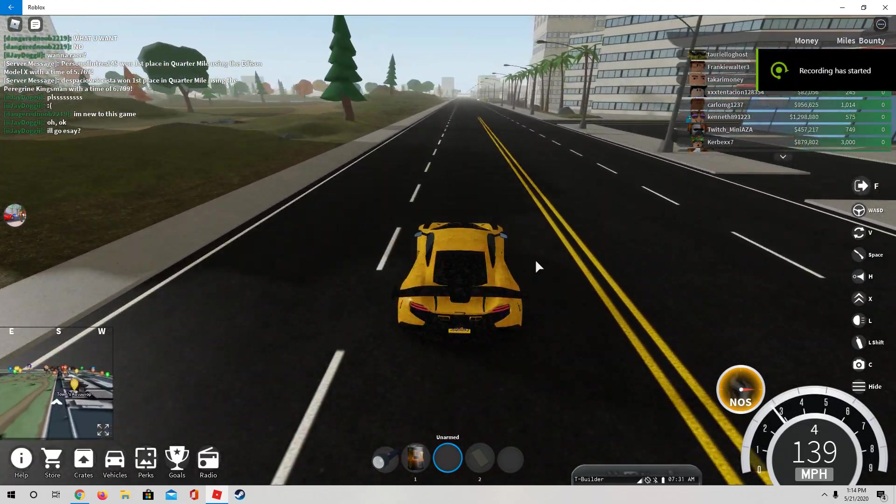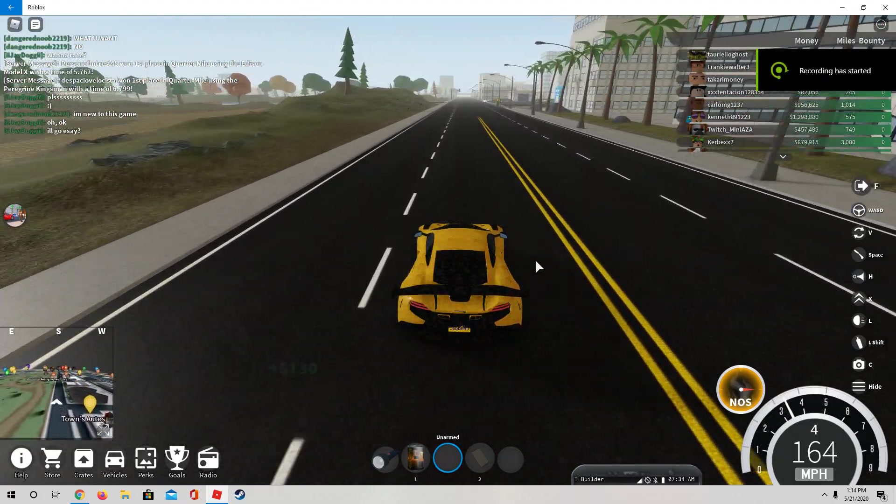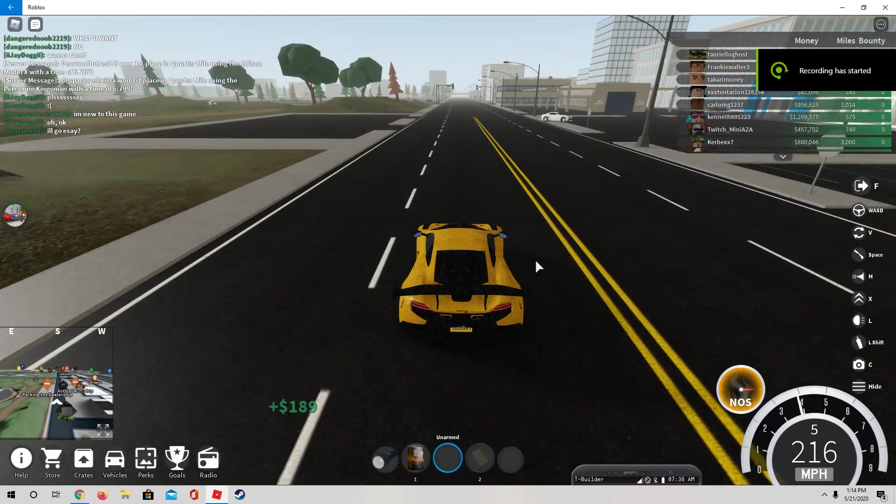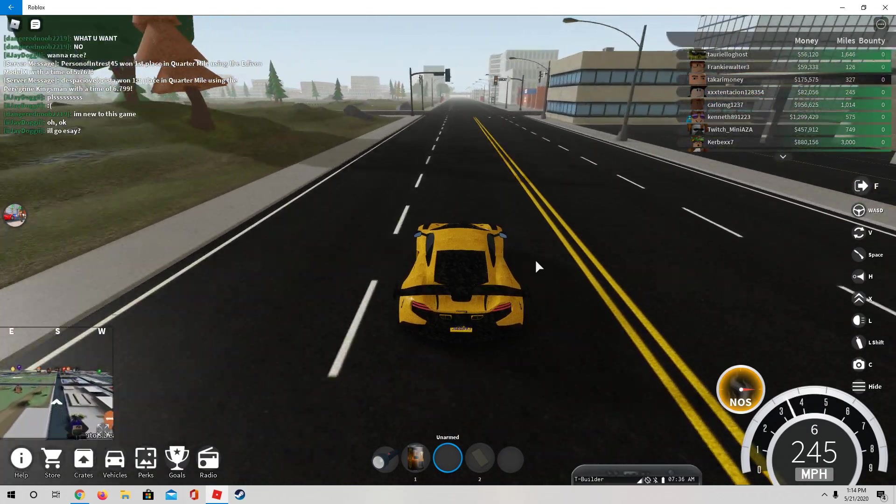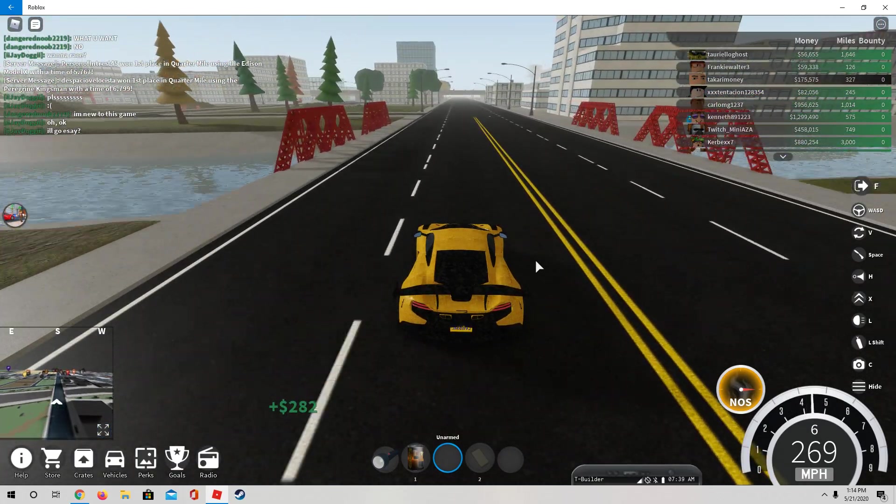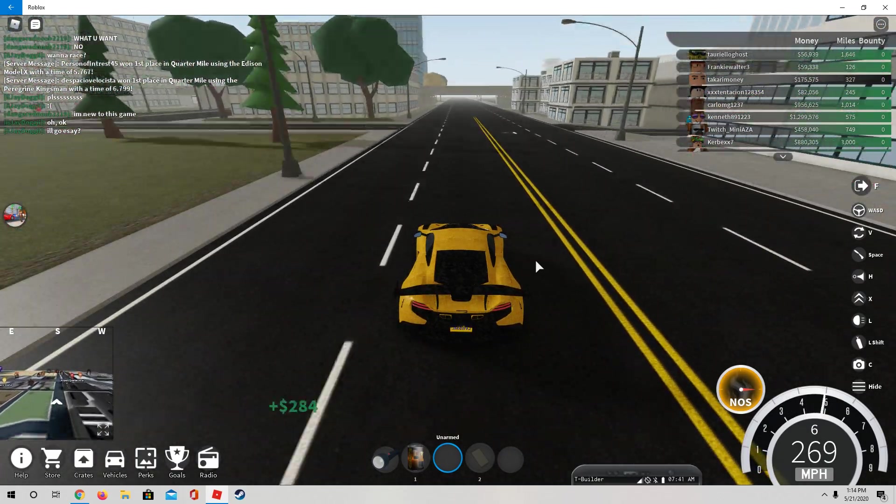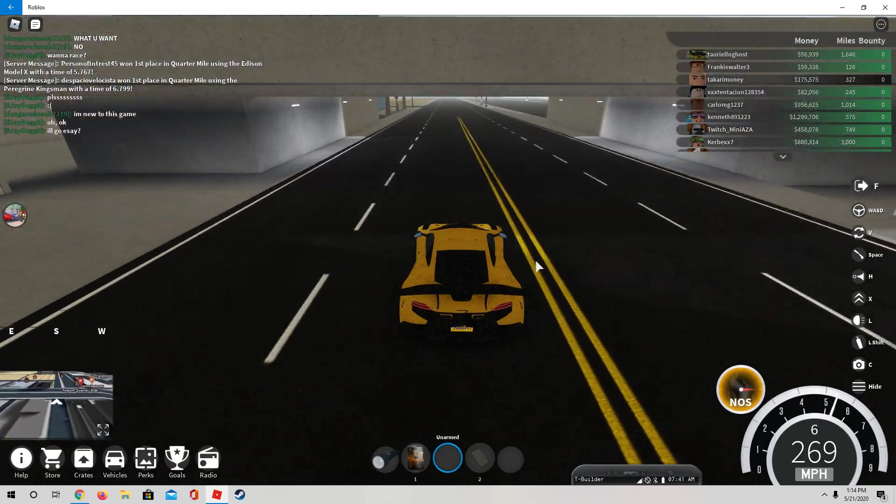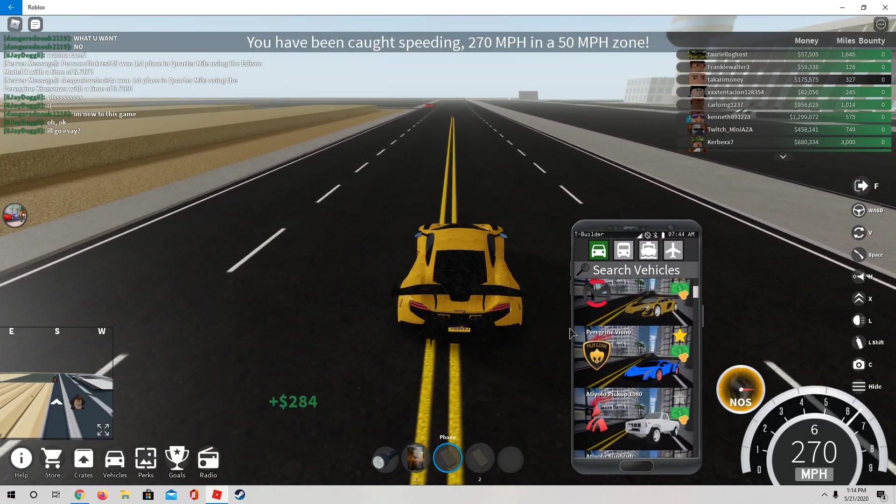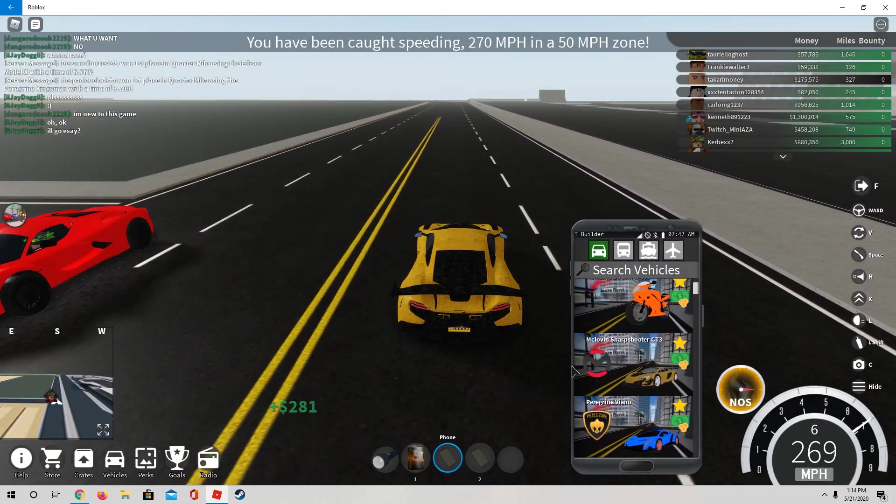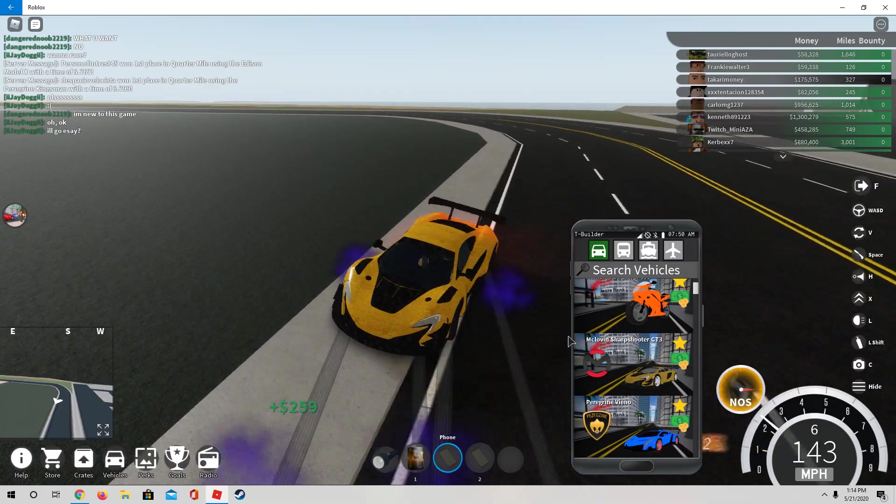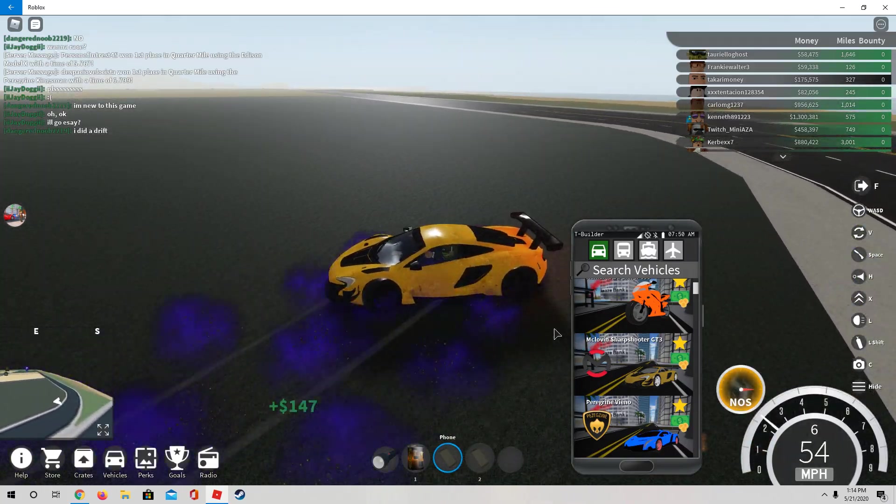What's up everybody, GhostMate Gamer here, and welcome back to another video. Today I am doing part three of Roblox Vehicle Simulator car reviews. Today we have the McLoven Sharpshooter.